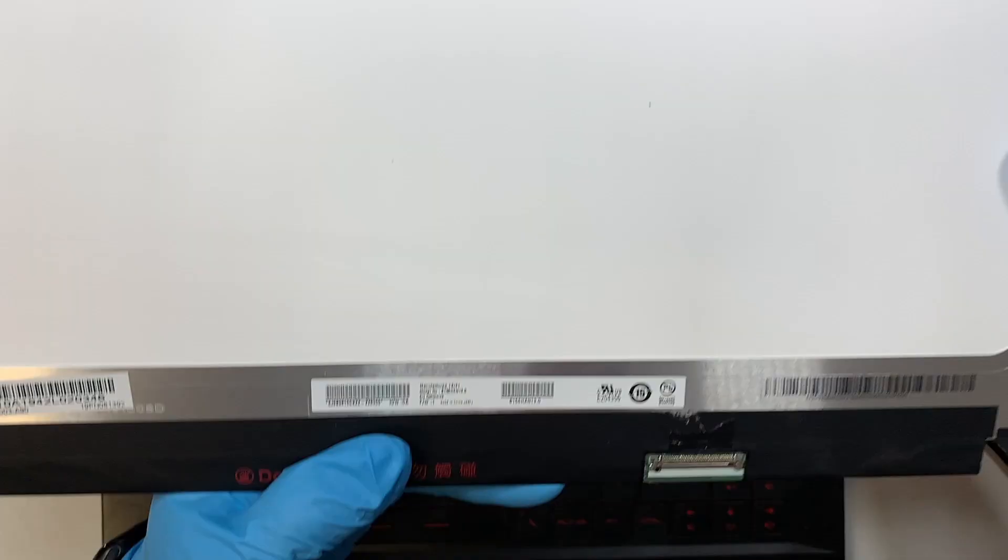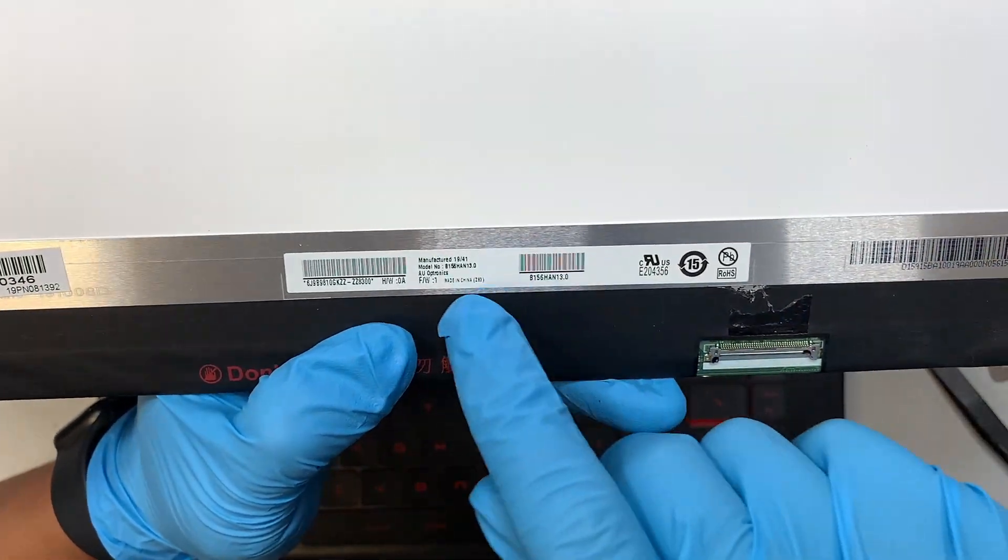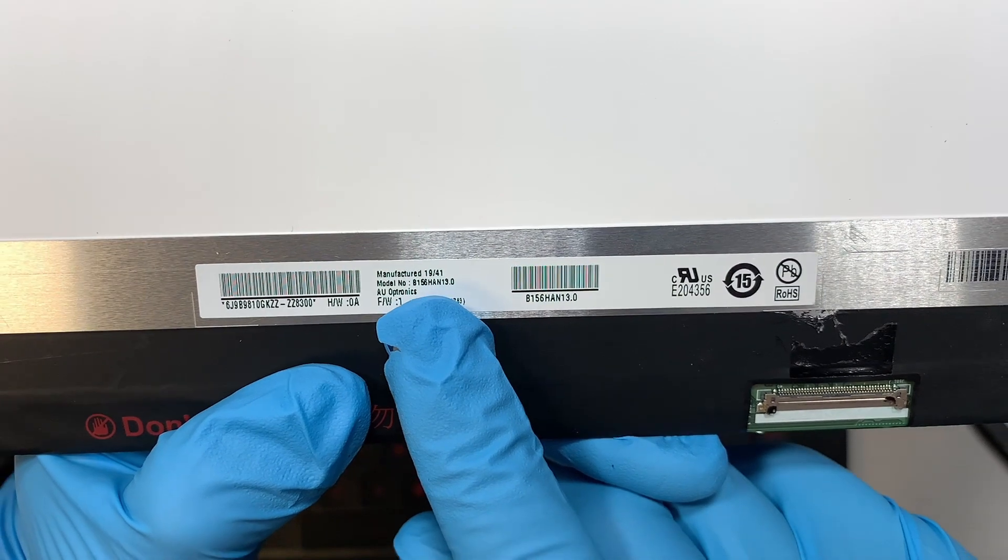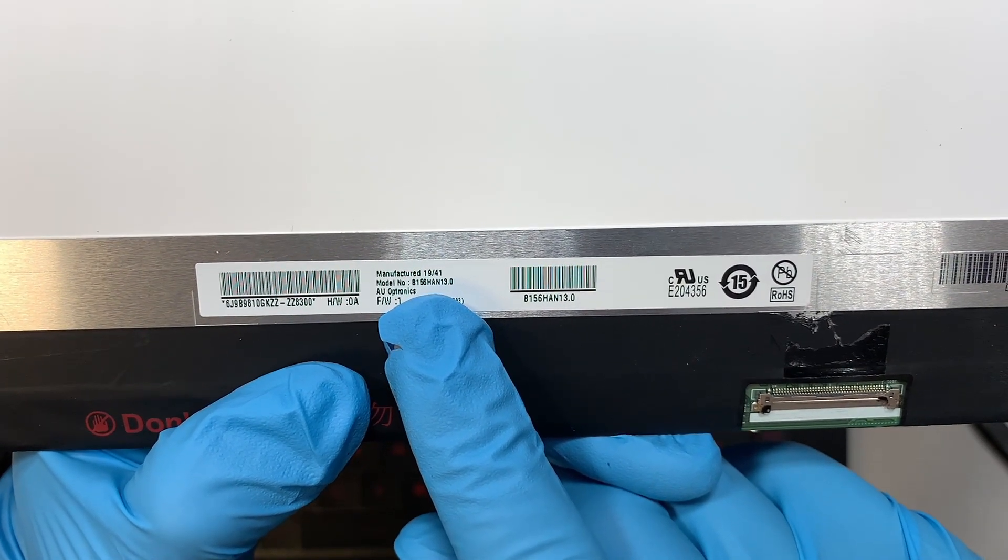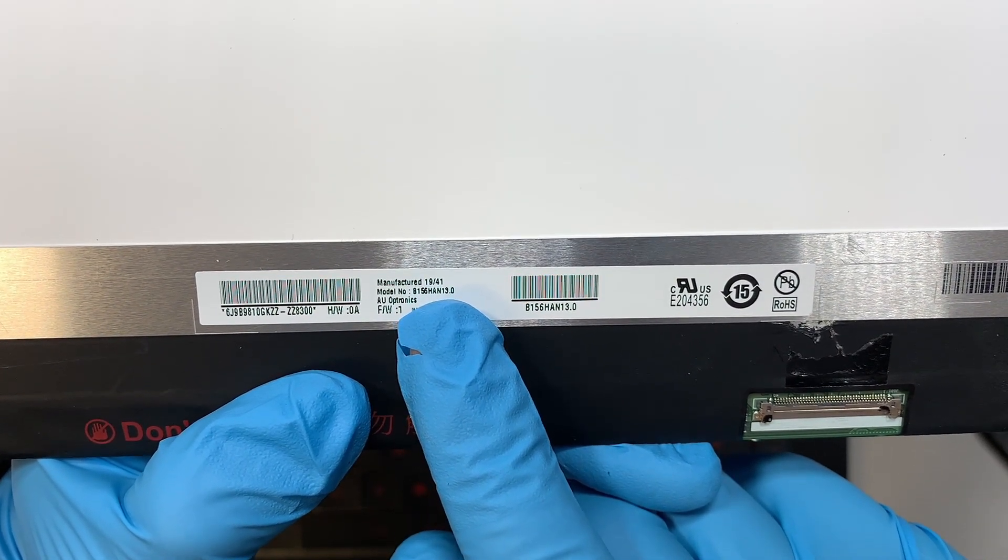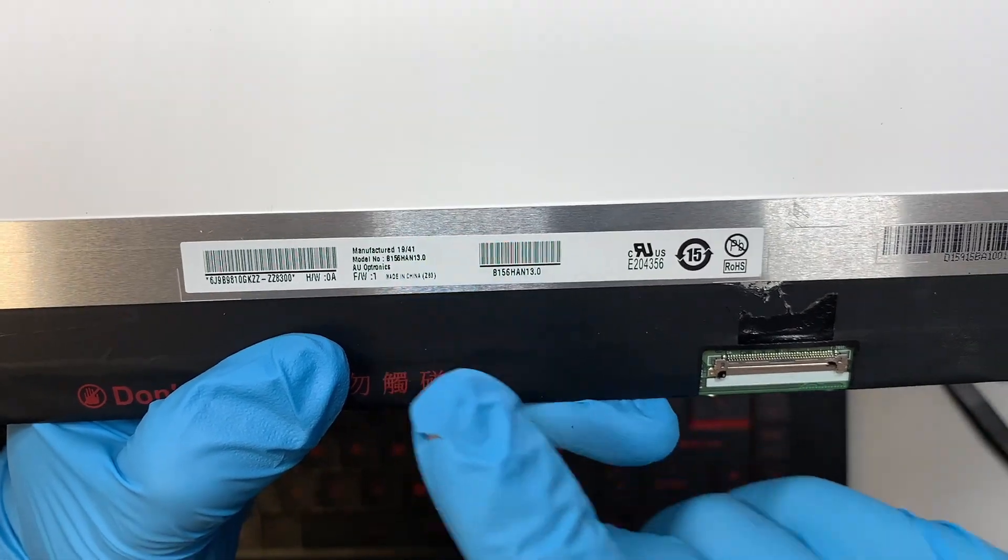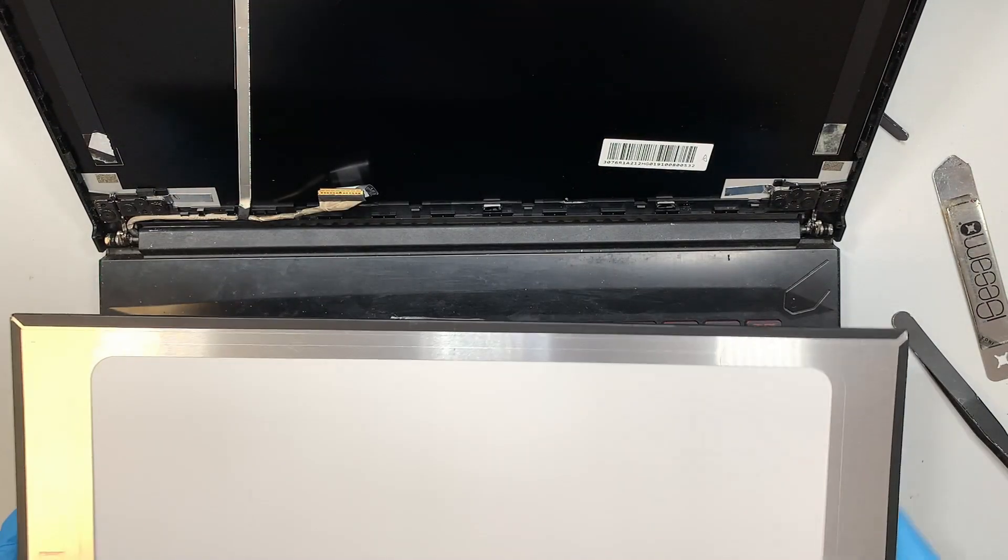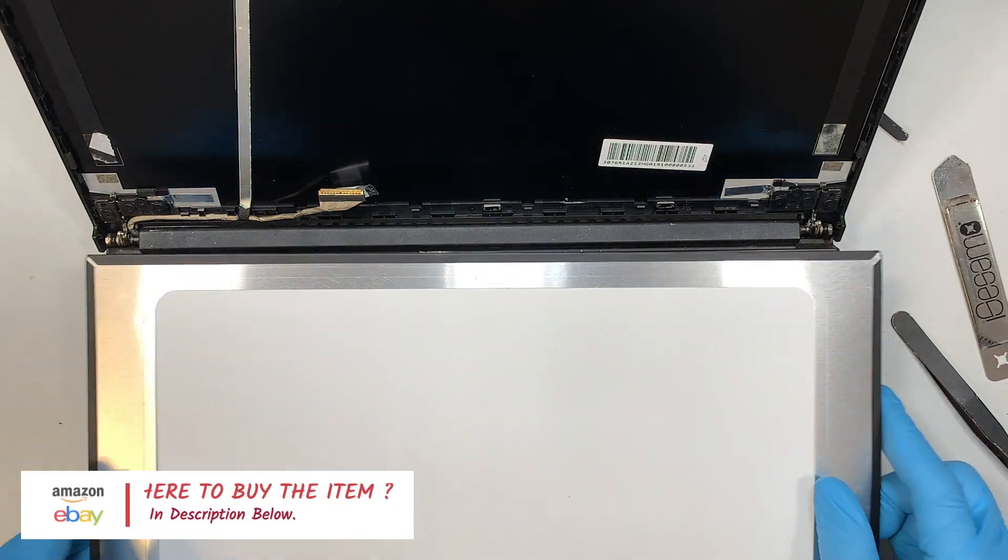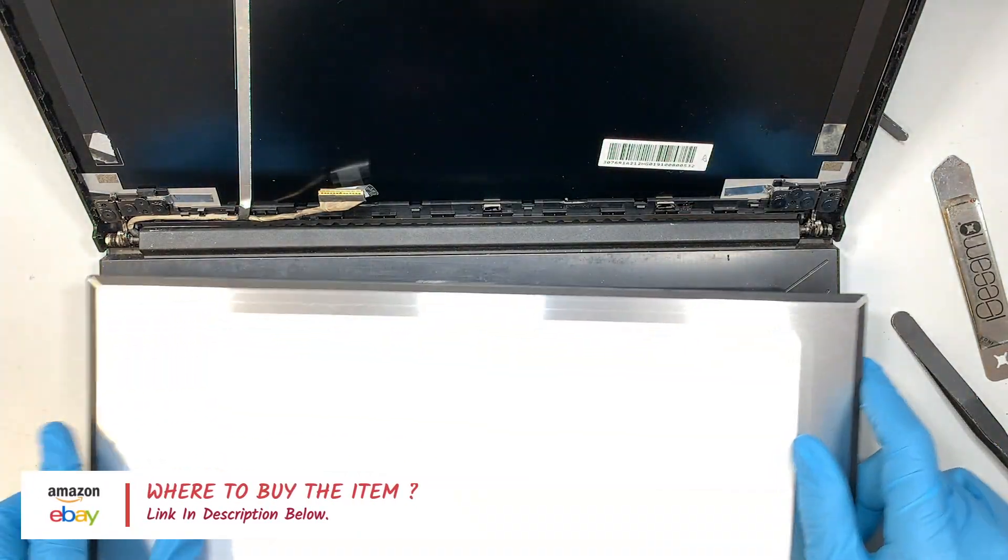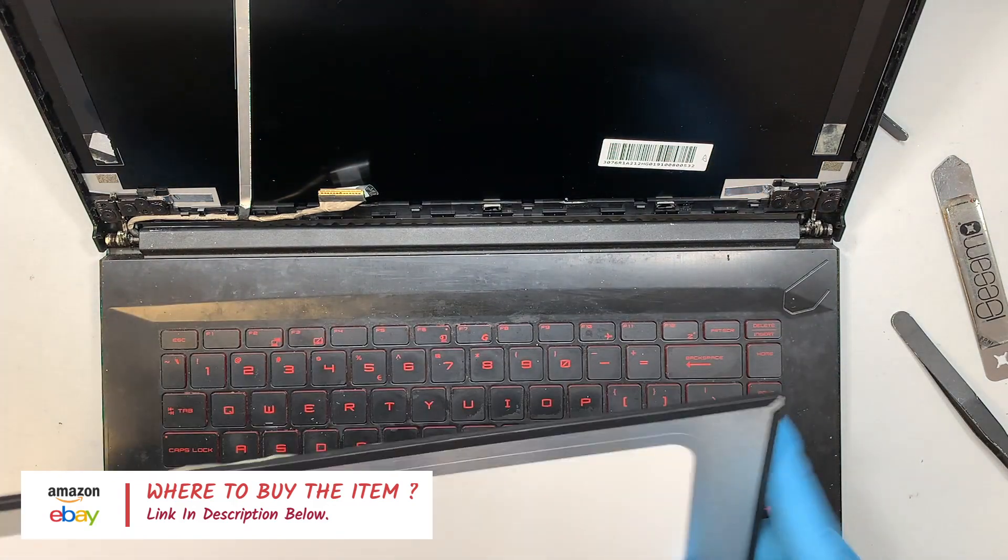The next step is to identify the model here. If you take a closer look it says B156HAN13.0. I'll link it in the description below, but you can buy it from Amazon or eBay for the exact same screen for the replacement on this laptop.